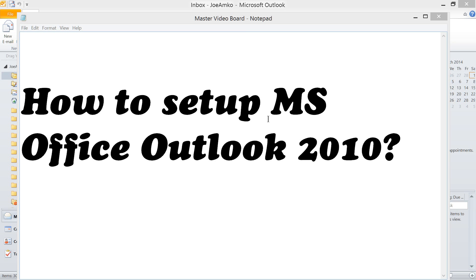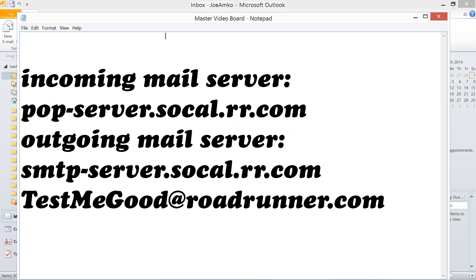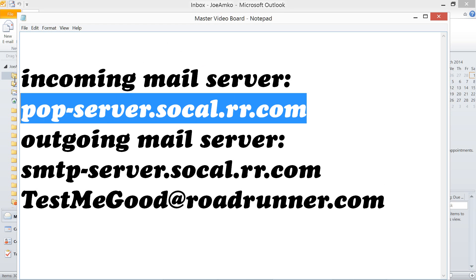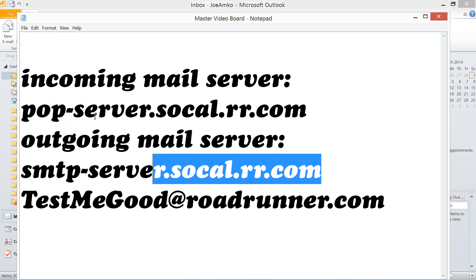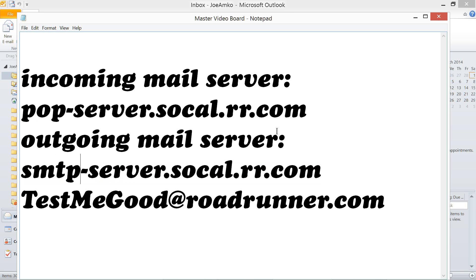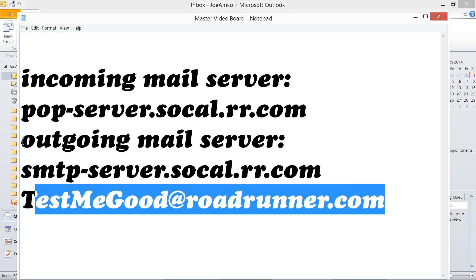Hi guys, today we are going to learn how to set up MS Office Outlook 2010. In order to do this, you need to know your incoming mail server (POP) and your outgoing mail server (SMTP). And of course, you need to have an email address, username, and password.